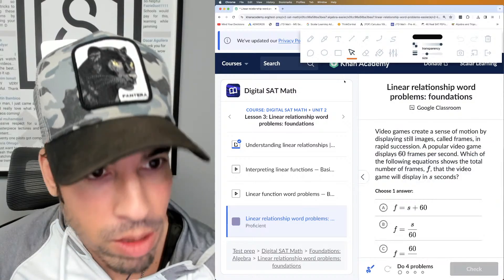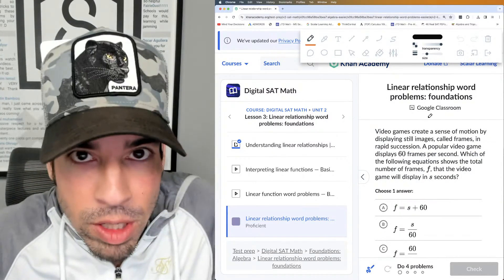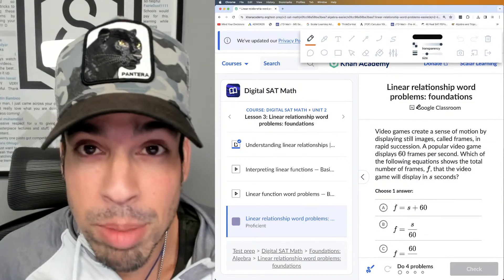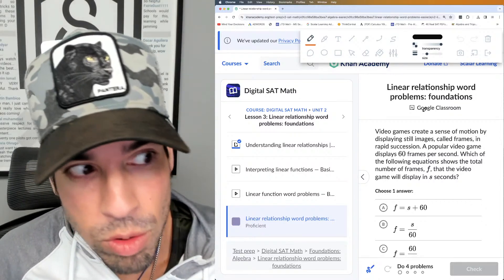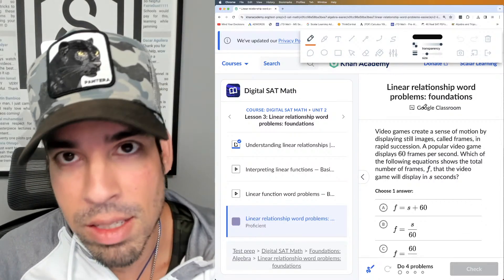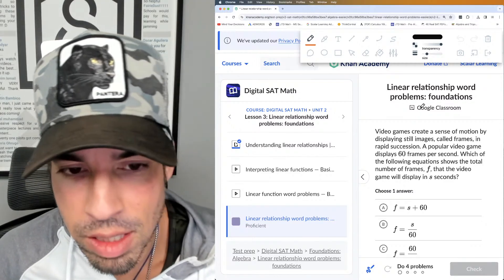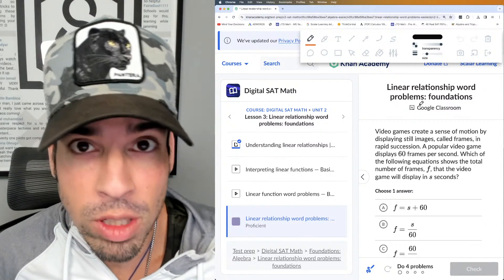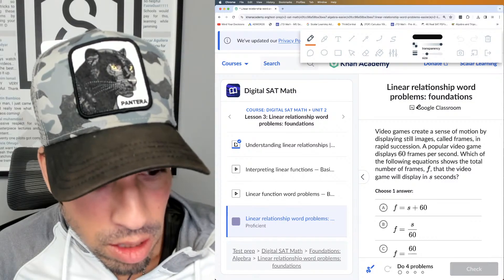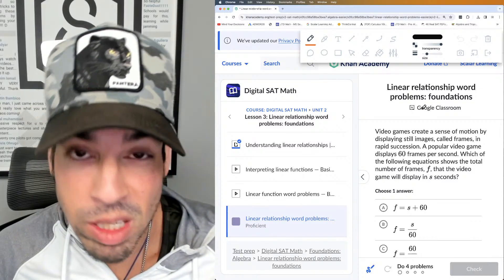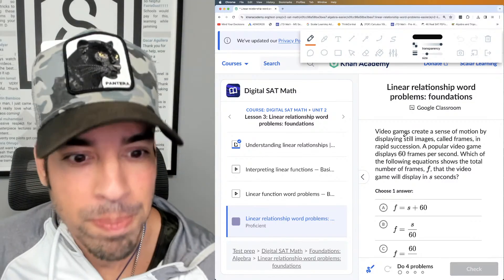If you like this video, make sure to click that like button. If you want to see more, click subscribe. And if you want to use the SAT crash course — the ultimate resource for digital SAT preparation — check the description. There's a link with a 20% discount if you use the code 'scalar.'